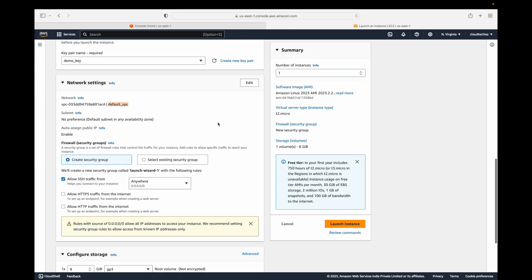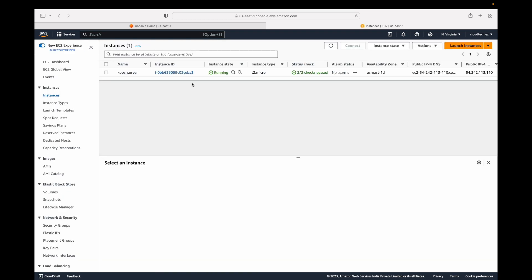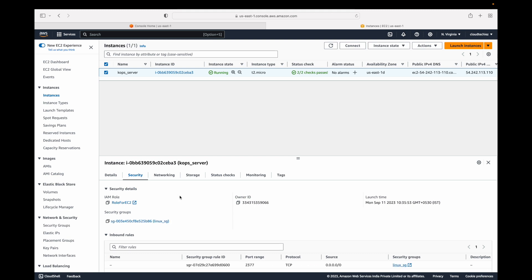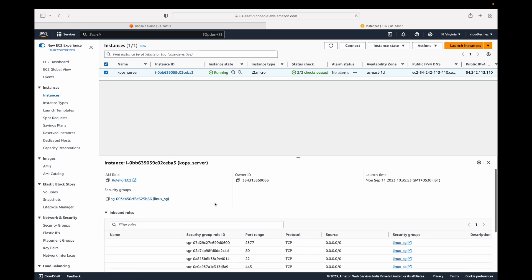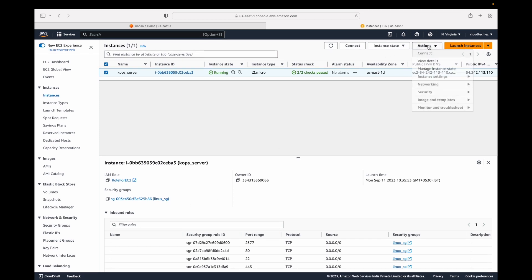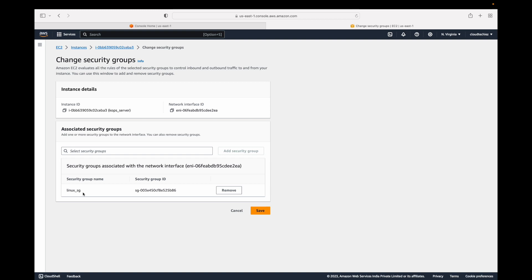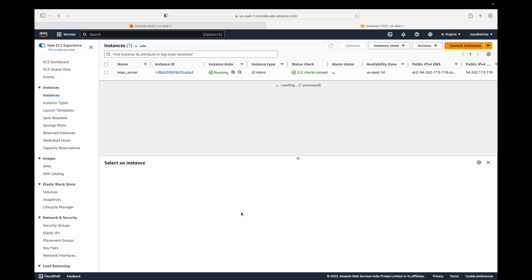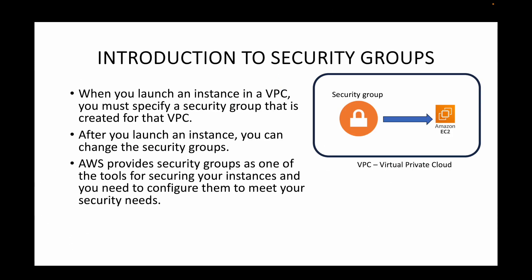After you launch an instance, you can also change the security group. For example, if an instance is running with the security group 'linux_sg', and you want to change or add more security groups, you can go to Actions > Security > Change Security Groups. If you have more security groups, they will appear in the list and you can add them at any point.